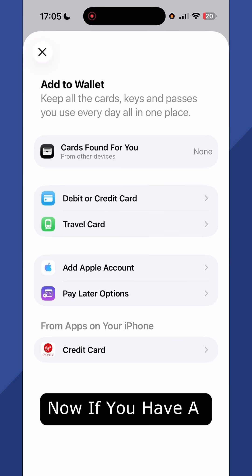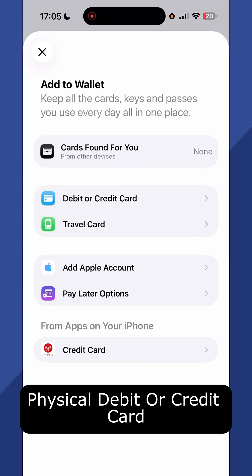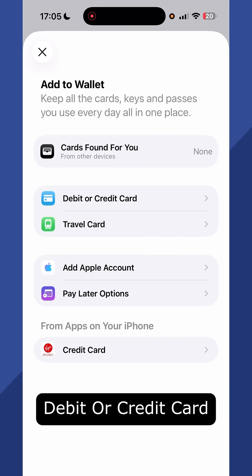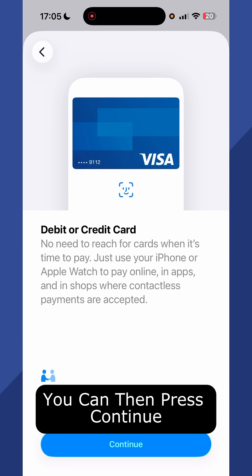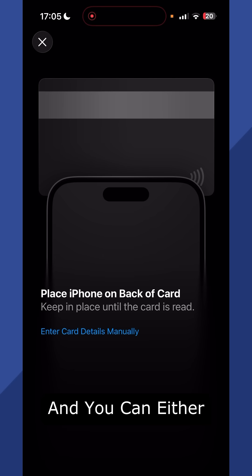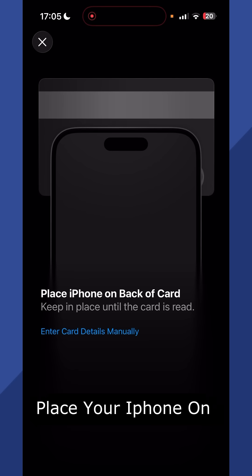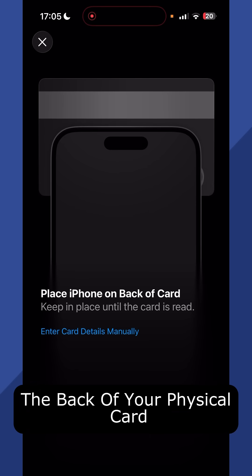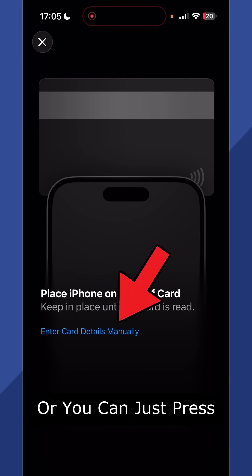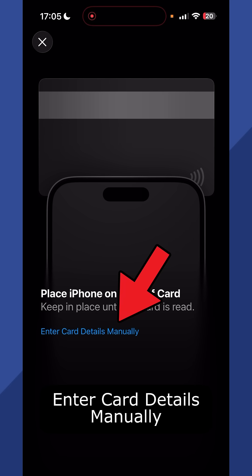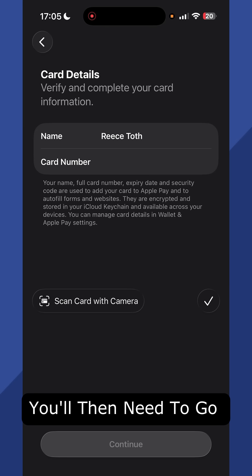Now if you have a physical debit or credit card, then click on debit or credit card. You can then press continue and you can either place your iPhone on the back of your physical card or you can press enter card details manually.